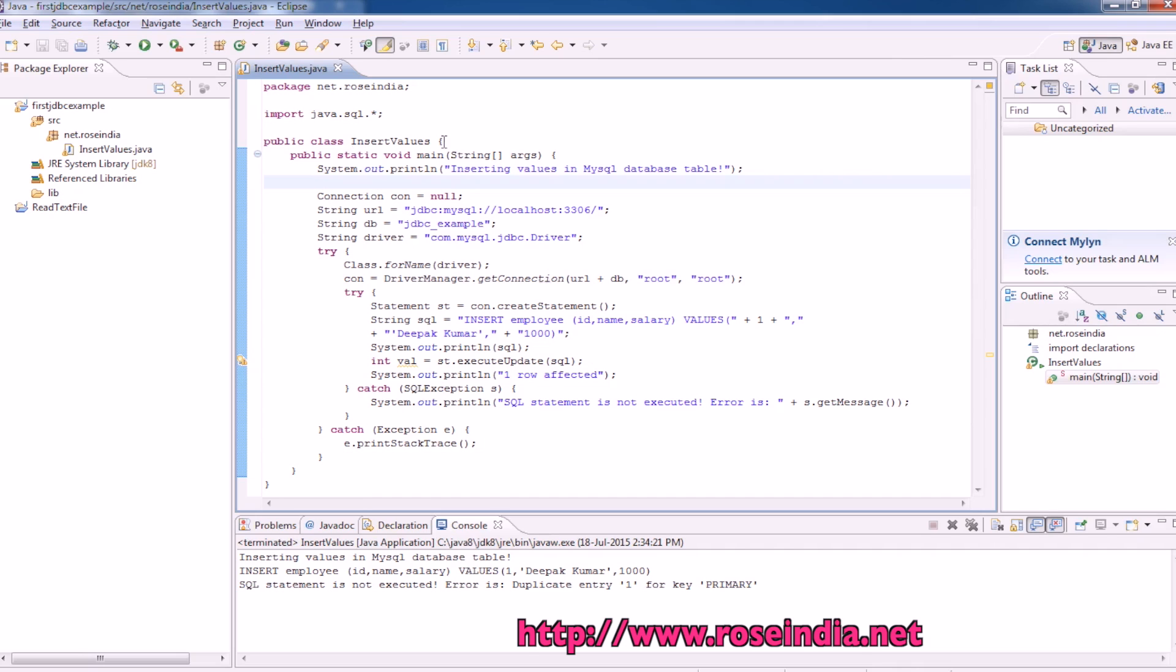Let's start the project. You can create a project in Eclipse and here is the source code of the program.